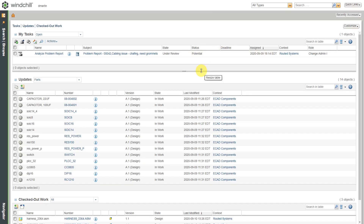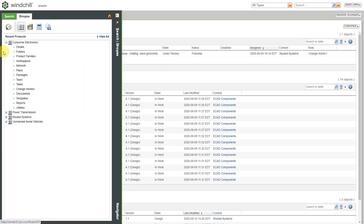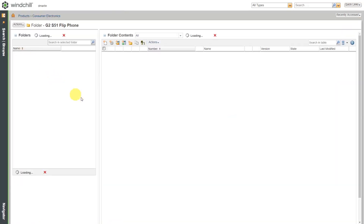Let's take a look at how to use end items in Windchill. Here I am on my home page and I have a model of a phone and I want to make it an end item, except I can't remember what the name or the number of the object is. I'm not even sure it has a name filled in, so I'm going to show you how you could get to it. I know which folder it's in, so I'm going to go to the product and the folders.